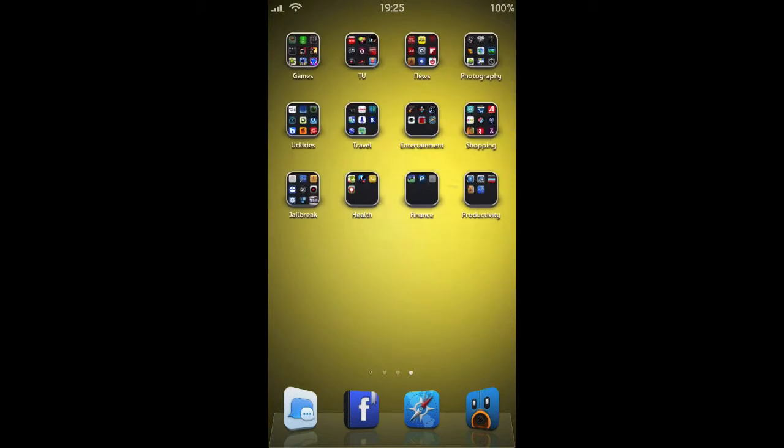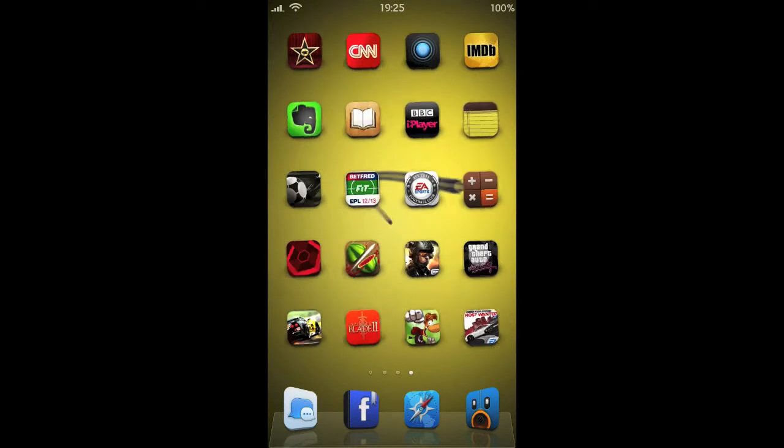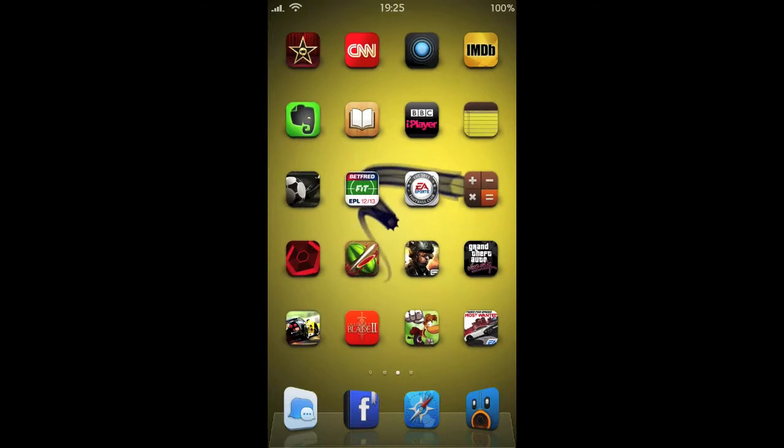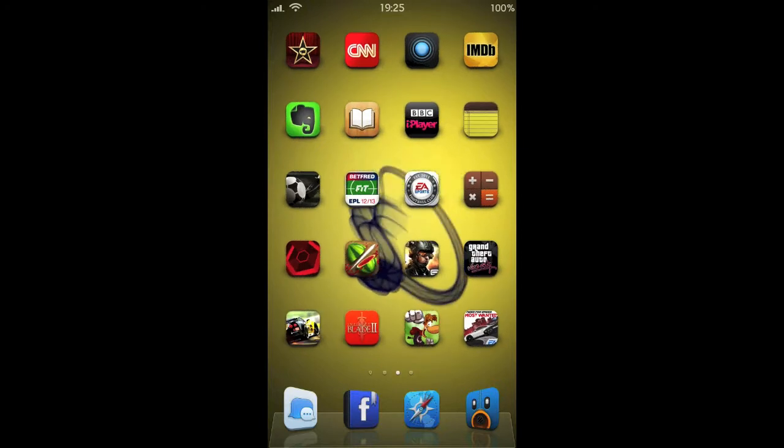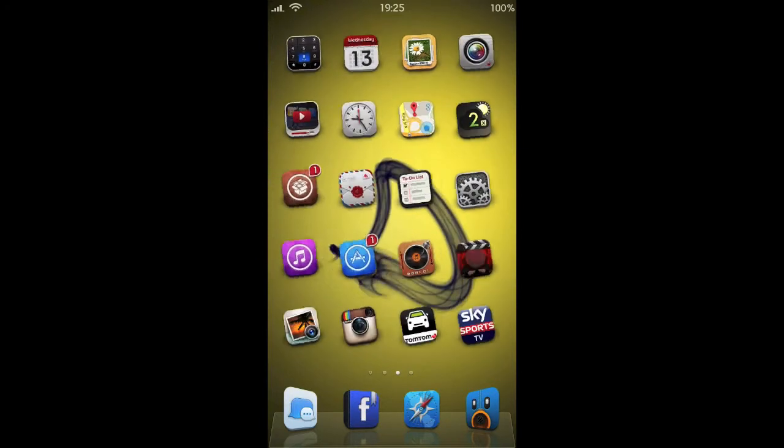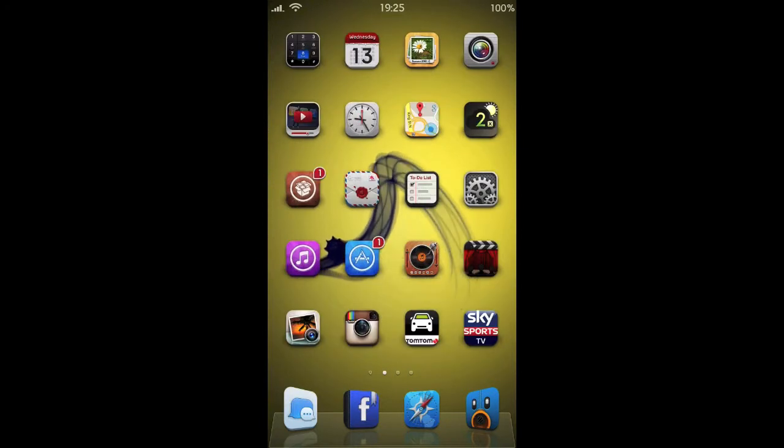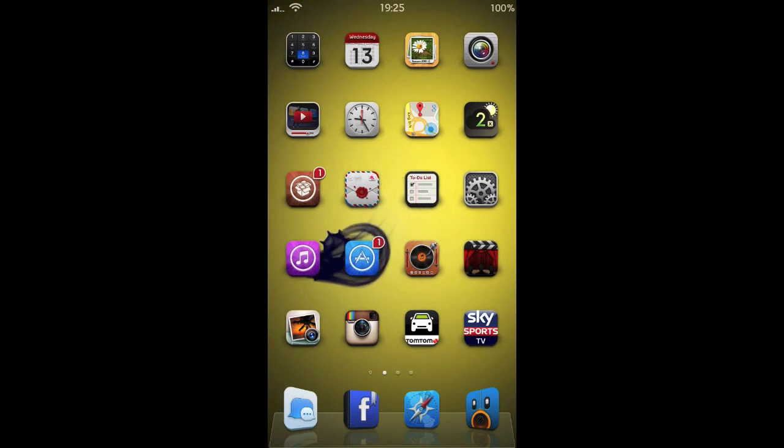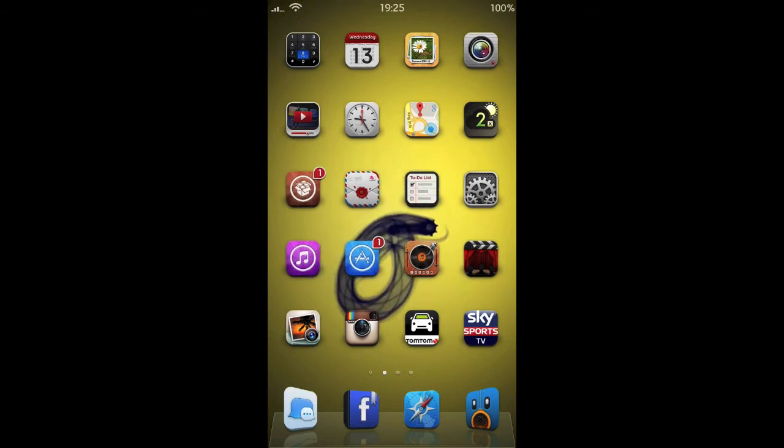You might notice my icons are a little smaller here. That's courtesy of a tweak called Springtomize 2, and that does a hell of a lot of other stuff as well. So check that one out, that's definitely good.